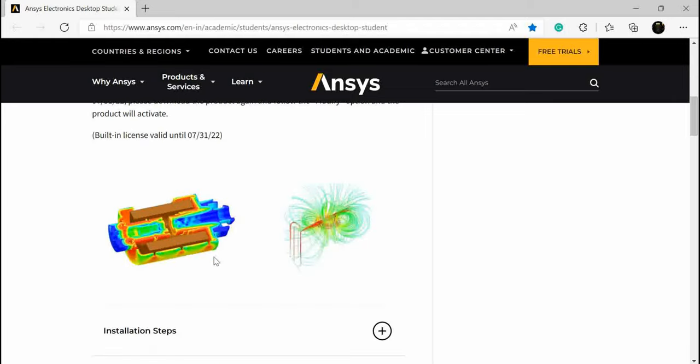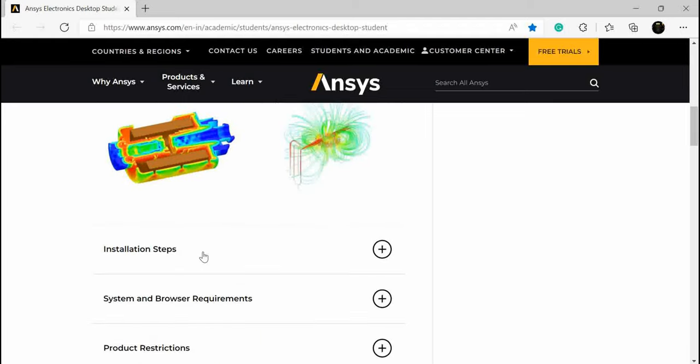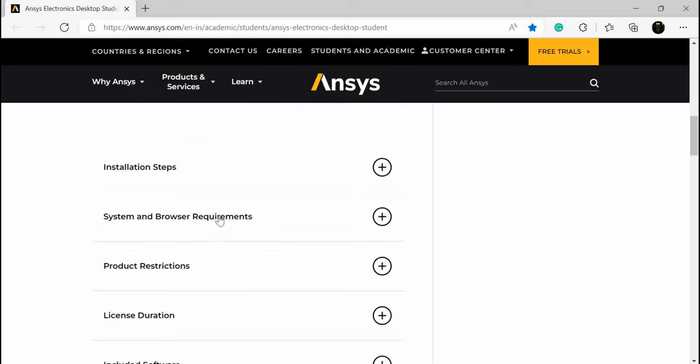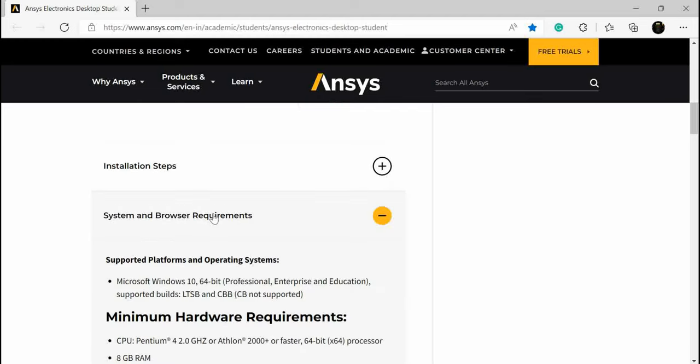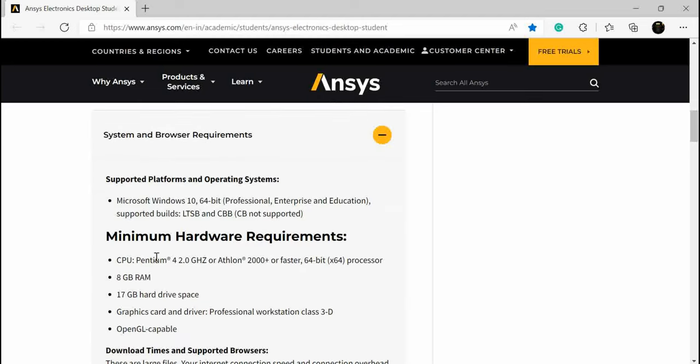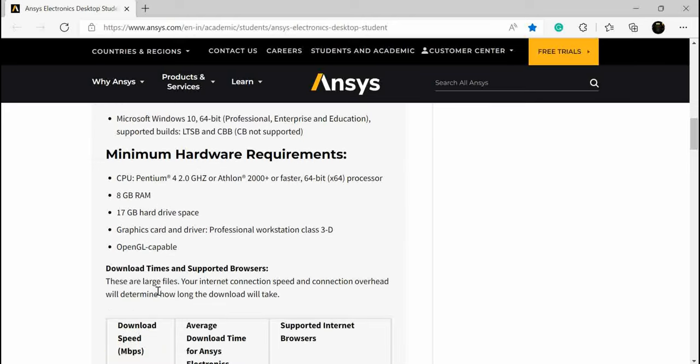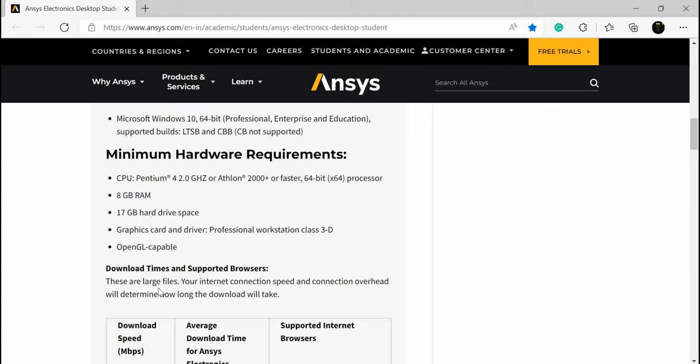If you scroll down, you will see the installation steps. The important thing is system requirements - they have written what processor is needed, minimum RAM, and hard disk space needed. As I said, internet connection and speed is of vital importance.